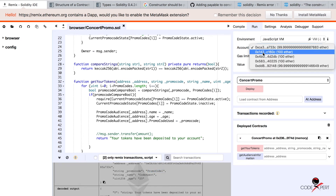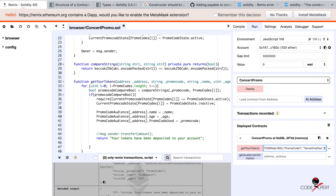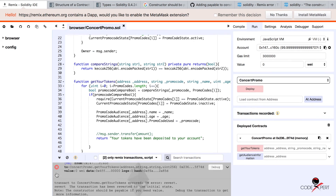Now I have used promo code 1. If somebody else wants to use the same promo code — for example, somebody else's account — they go here and enter their address and the same promo code 1, then their name as someone else and age as 20, and hit get your tokens.